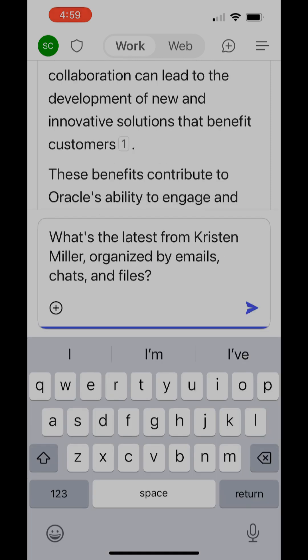Here's another useful prompt. I want to know all the information from Kristen Miller. Kristen Miller is one of my co-workers and it's going to organize it by emails, chats, and files.